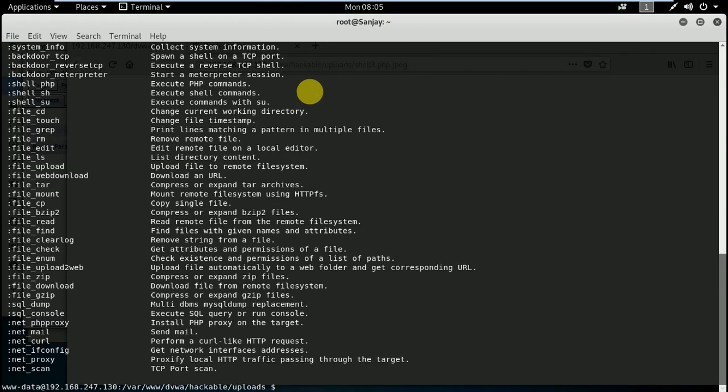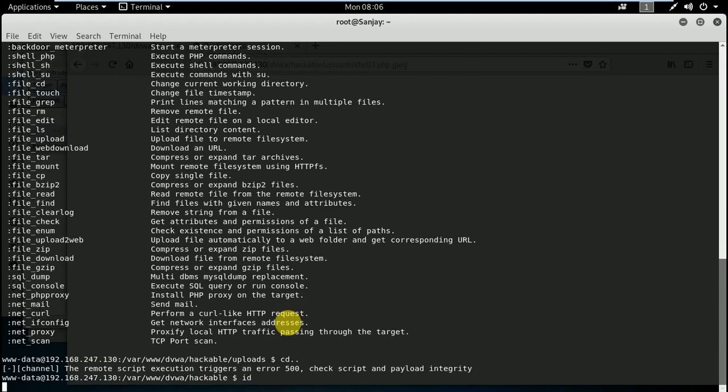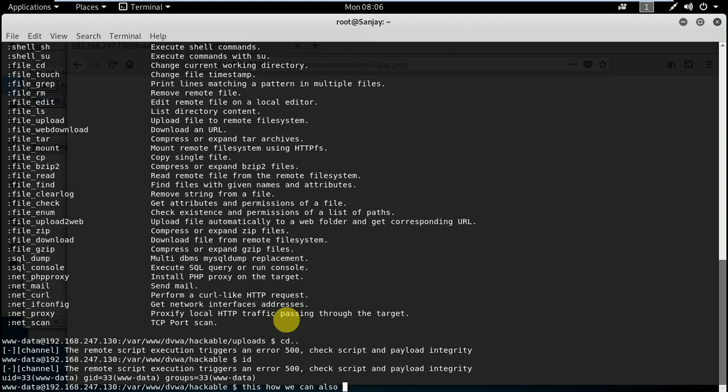Help. You can see lots of things. Right now we are in the upload field. You can go back over there and check lots of stuff here. This is how we can also use the file extension attack. Thanks for watching.